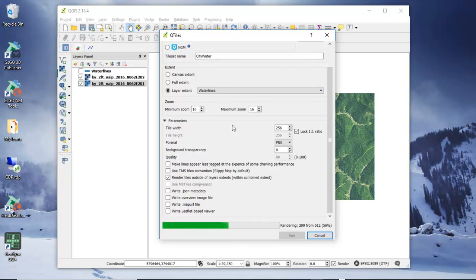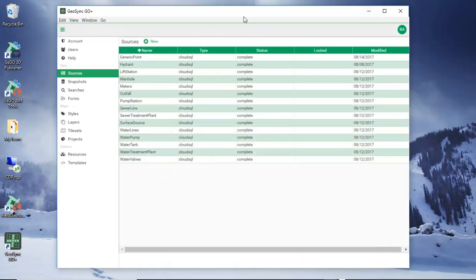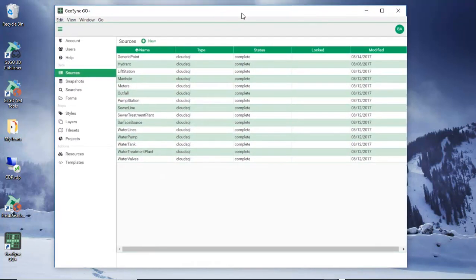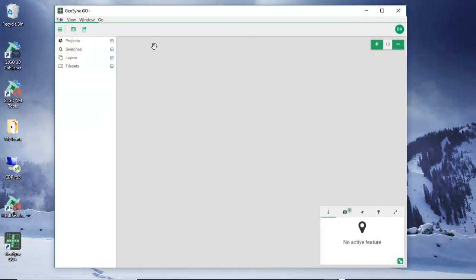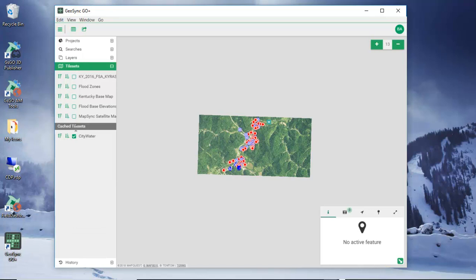As soon as that finishes, we're going to go to GeoSync Go Plus and take a look at the results. I'm going to close QTiles, and now I'm in GeoSync Go Plus. I've signed into my account. I'm going to go ahead and open my map, and from here we can look at our option tile sets. We can see that because I have a cached tile set, GeoSync Go Plus is reading it from my Documents > GeoSync Go Cache directory.